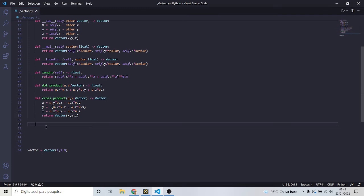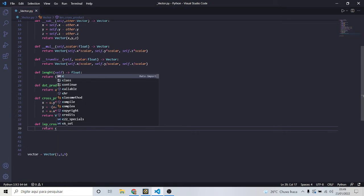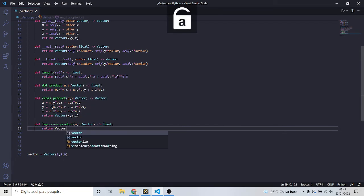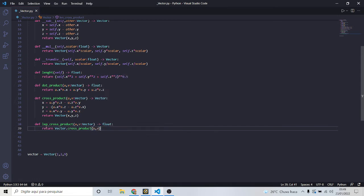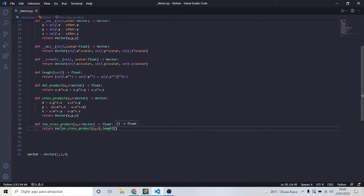Sometimes it's really useful to know just the length of the cross product, so let's make a method for that to make life easier for people who will use our class. This returns a float. It's pretty simple — we just return the cross product of u and v and then call the length method on that vector. And that's it.